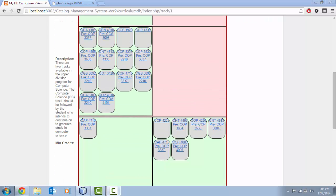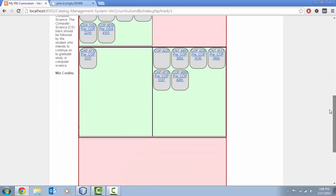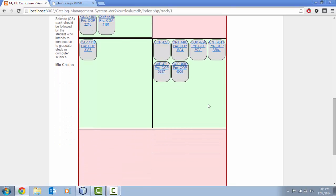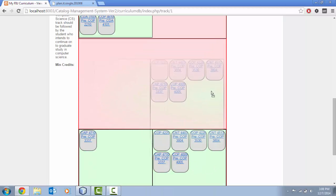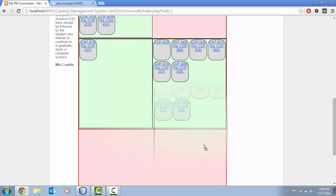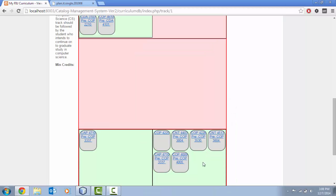Another shortcoming of the current flow chart visualization is when you are at one level, for instance we are at the track level right now, we only have the capability to move the next level down, therefore the groups. So we can move this group to any position we want in the track.